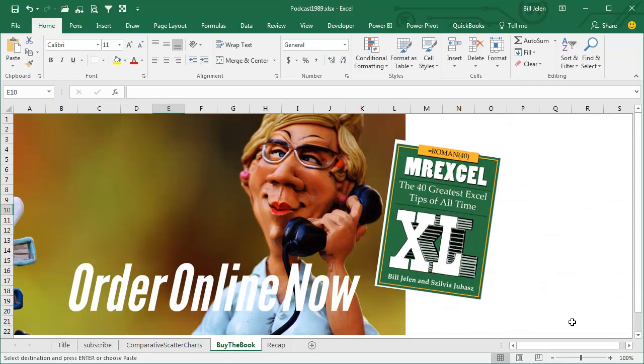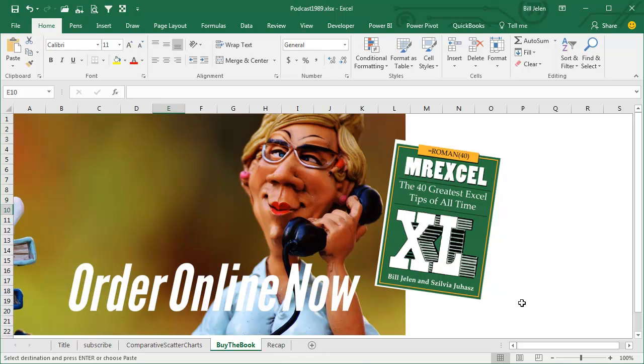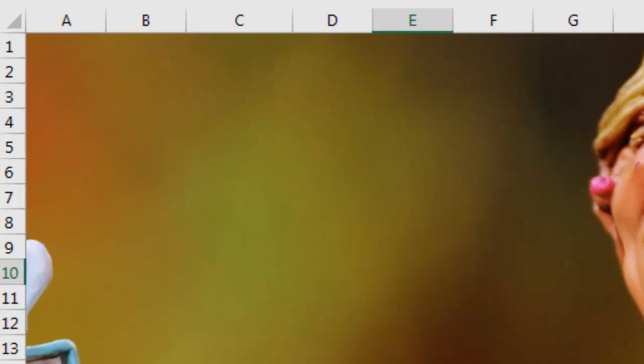This is tip number 10B, this is even one of the 40 greatest tips, this is a bonus tip between tip 10 and tip 11. There's so much good stuff in this book, go ahead, order online right now, click that I on the top right hand corner, I would really appreciate it.